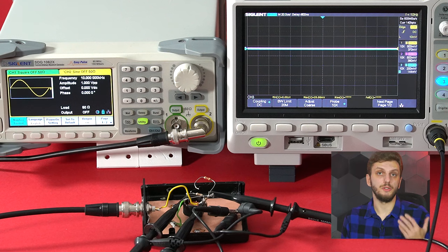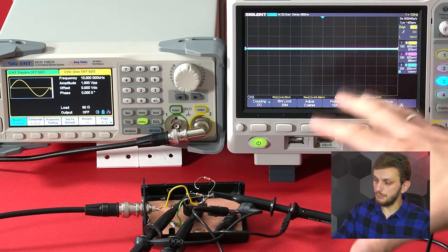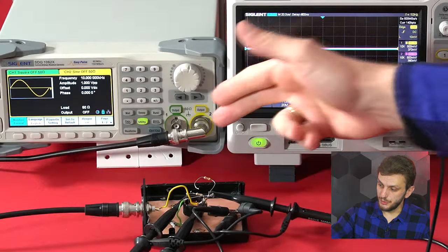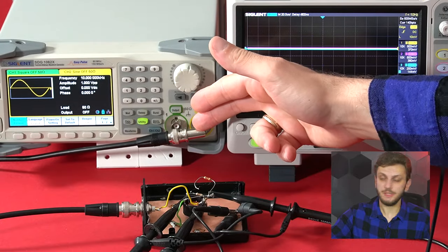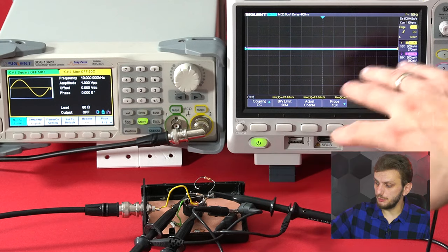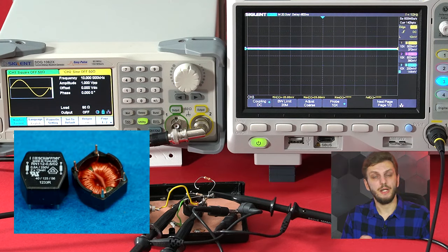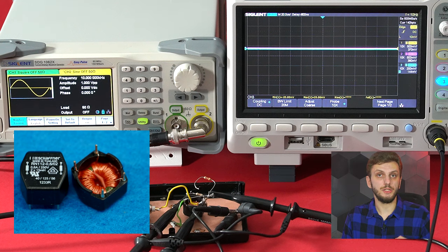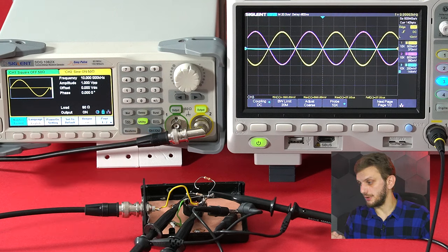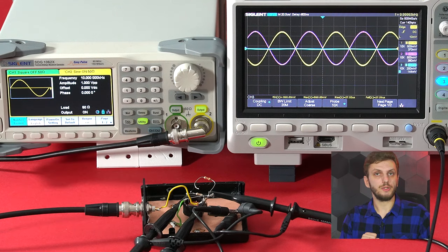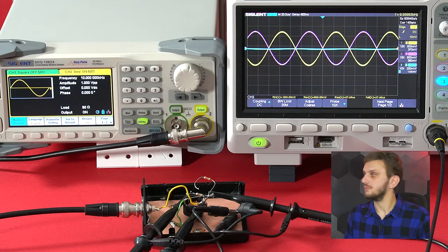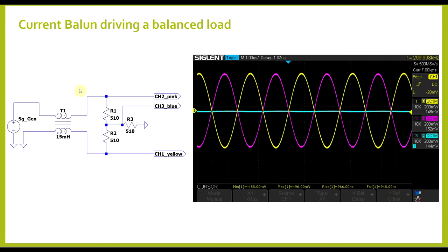To check the different behavior between the voltage and the current balun, I prepared a setup where I'm using the unbalanced output of a signal generator to drive a balun and then measure its output using an oscilloscope. As a test circuit, I'm using an old common mode choke that can be configured either as a voltage or current balun. The first thing to look at is the current balun driving a balanced load at a frequency where the balun is balancing.